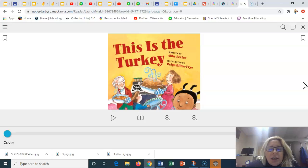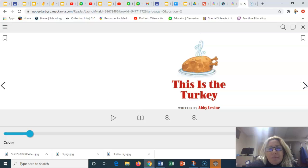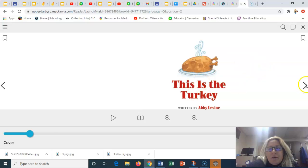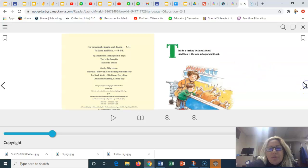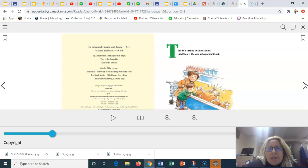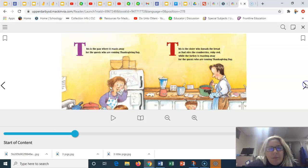This is the turkey written by Abby Levine, illustrated by Paige Billin-Frye. This is the turkey. This is the title page. This is a turkey to shout about. And Max is the one who picked it out.